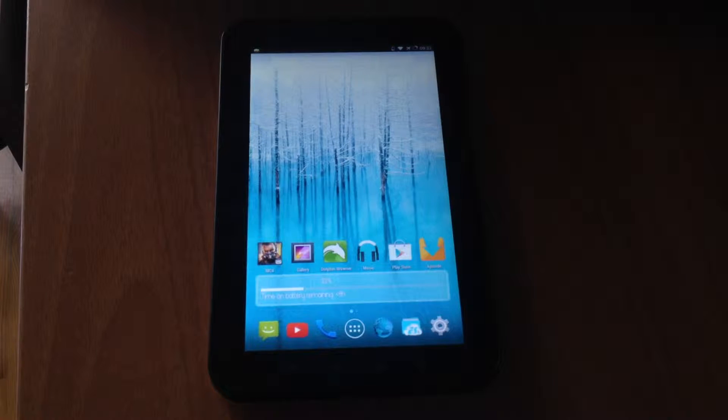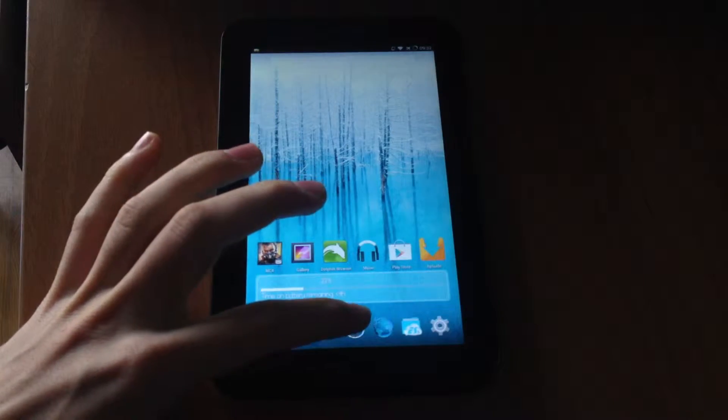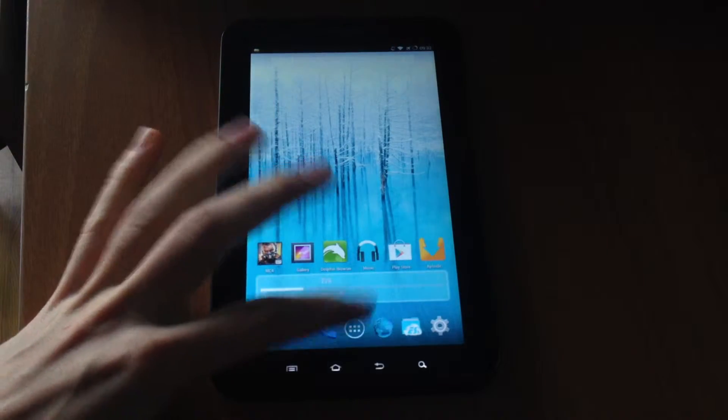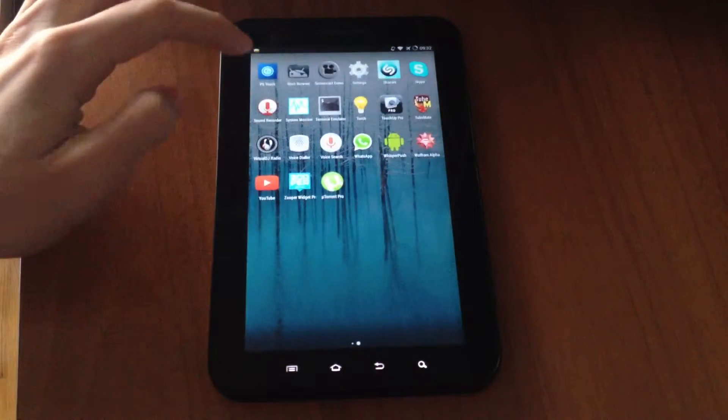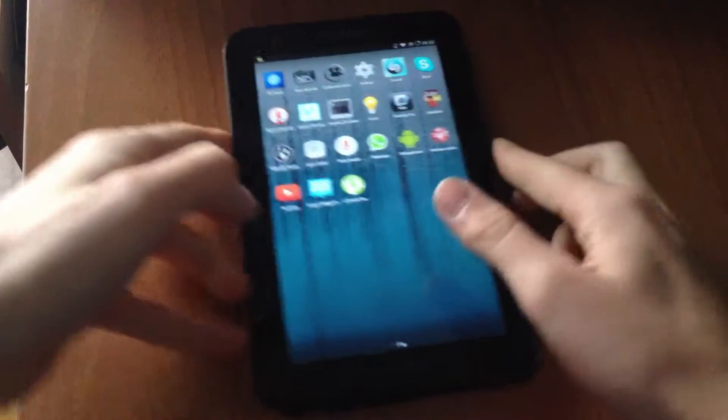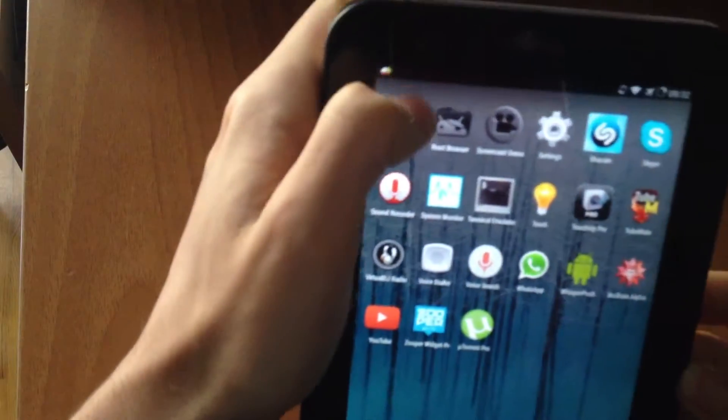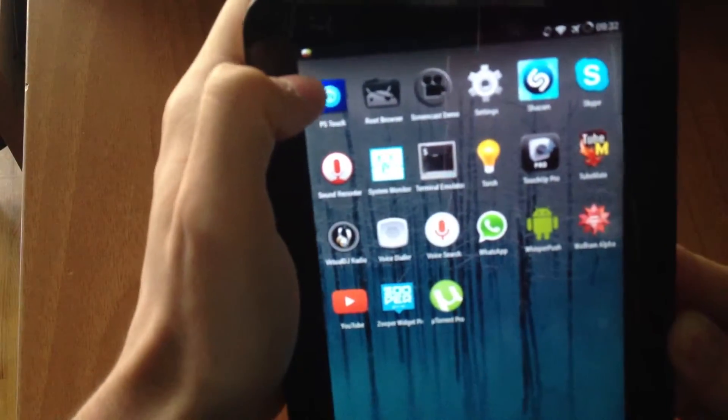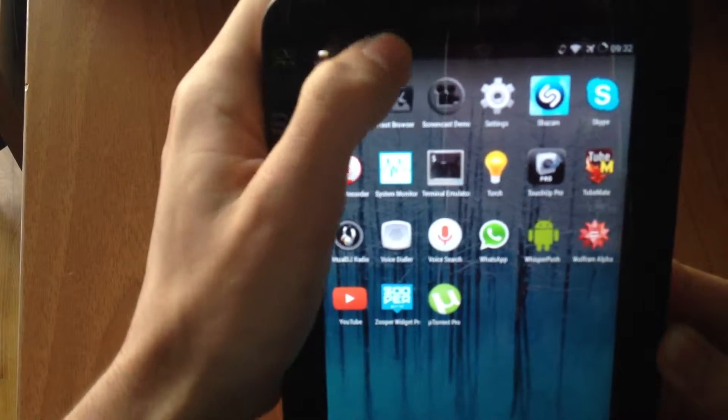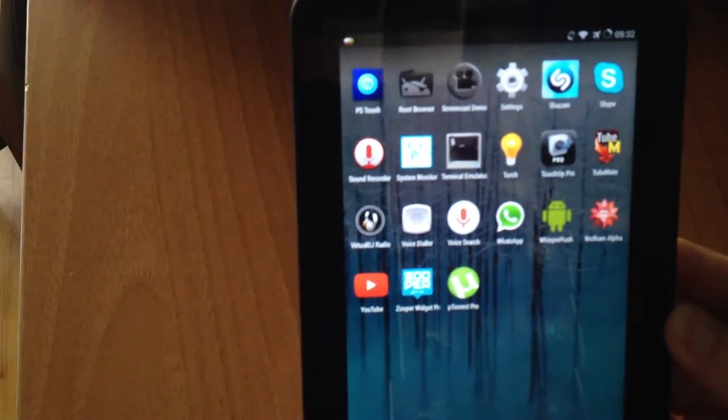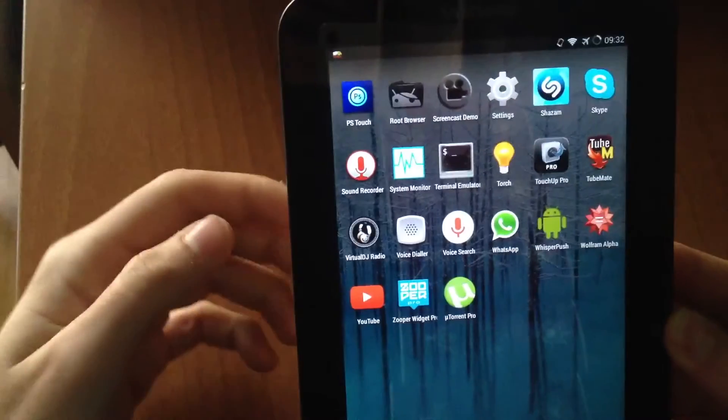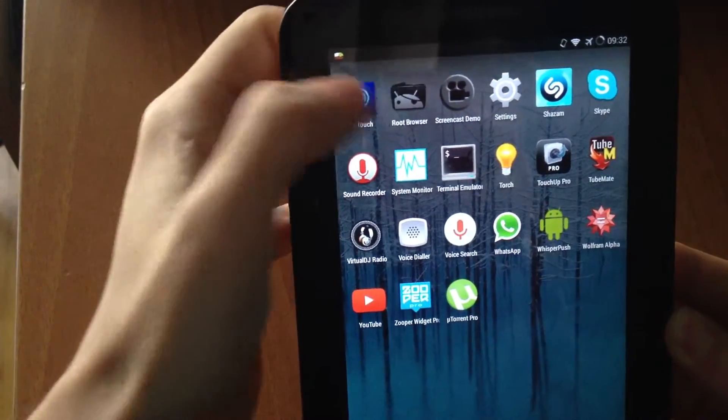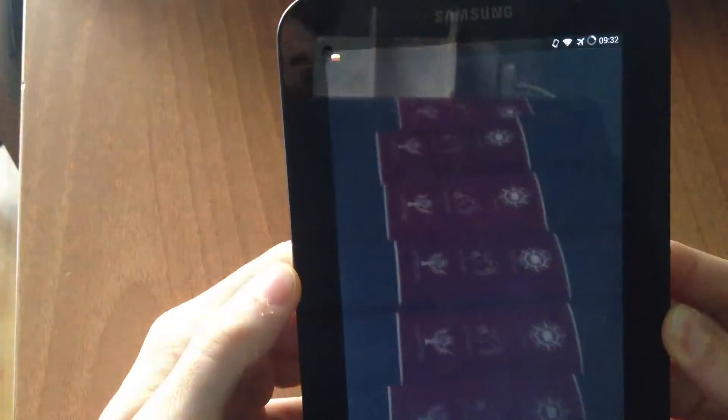You need a root browser. As you can see now, the notification bar is completely black. To change this, go to Root Browser.